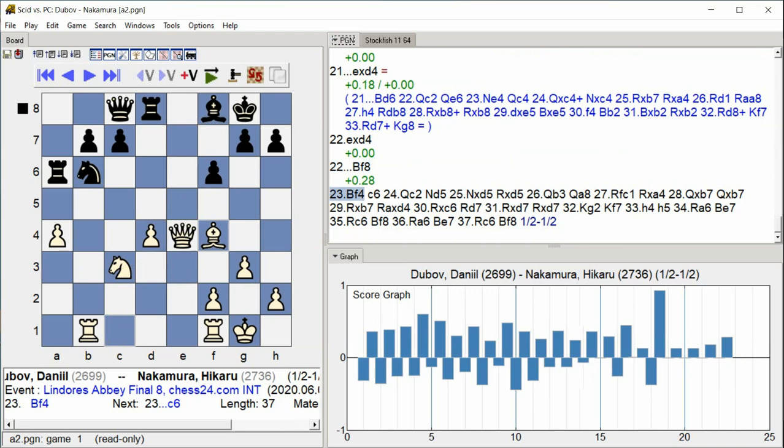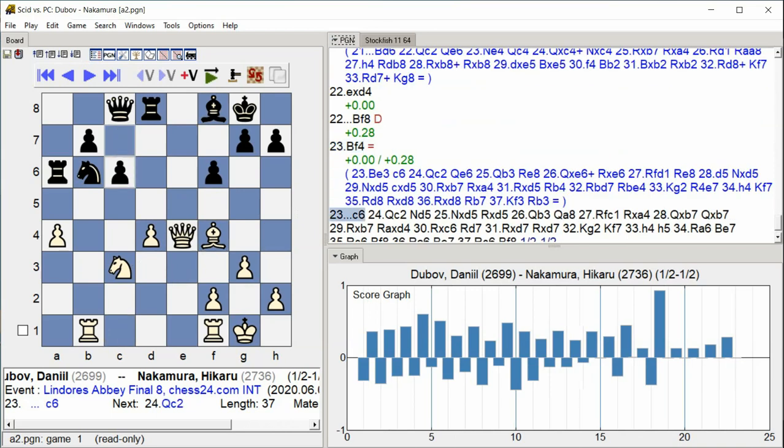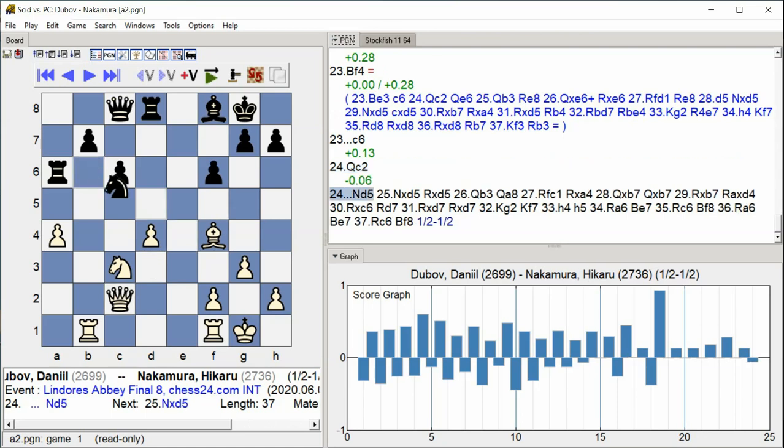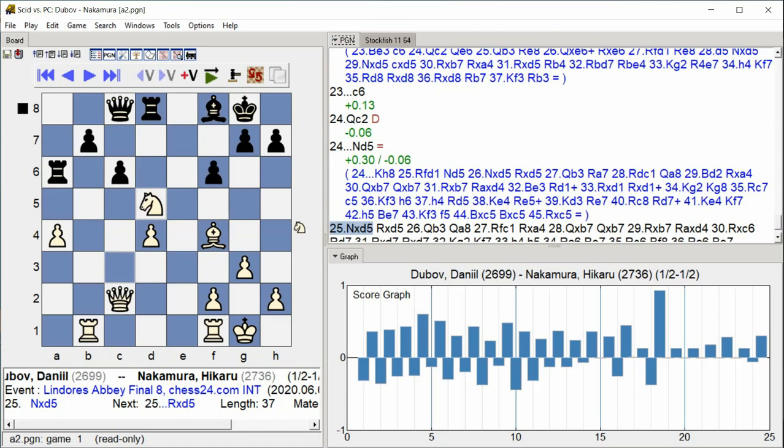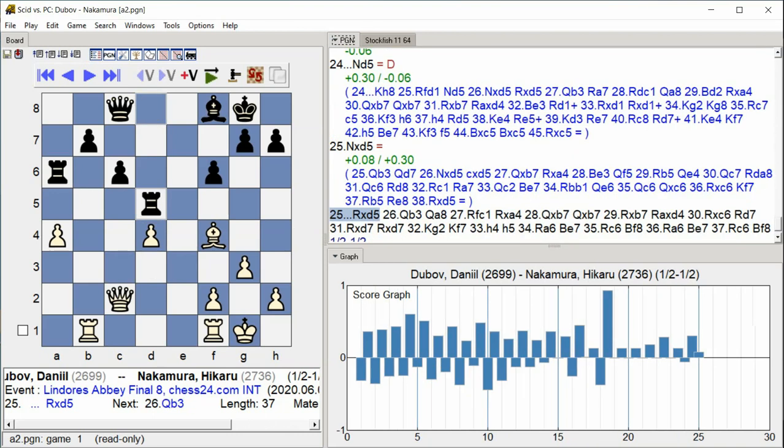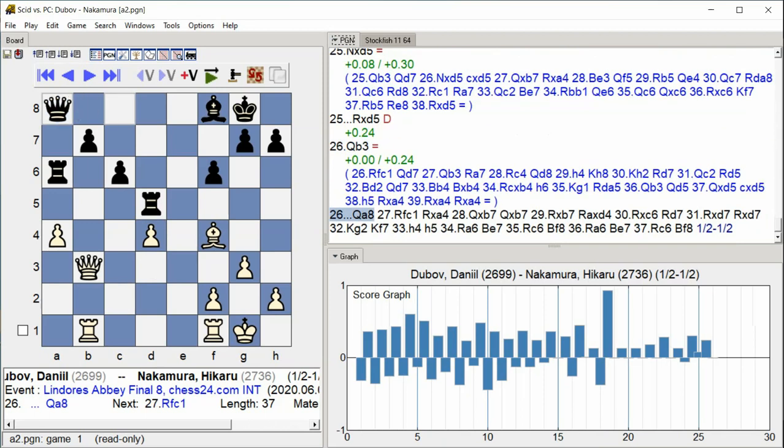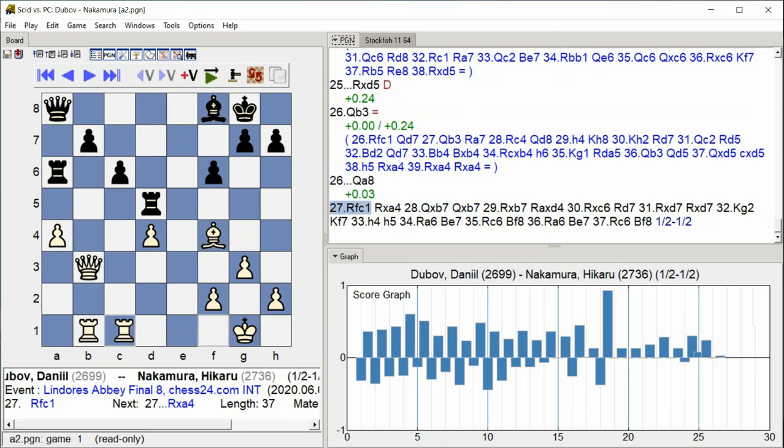c6, queen c2 knight d5, knight takes e5 rook takes e5, c takes d5 rook f5, c2 queen c3, queen c8 rook.